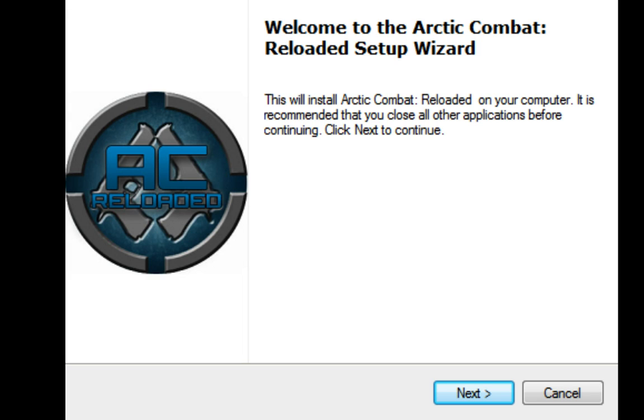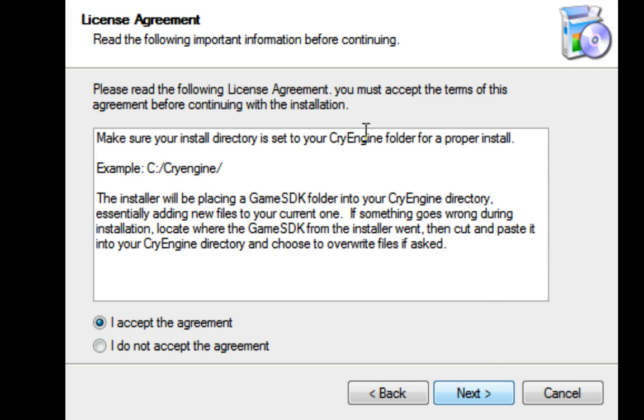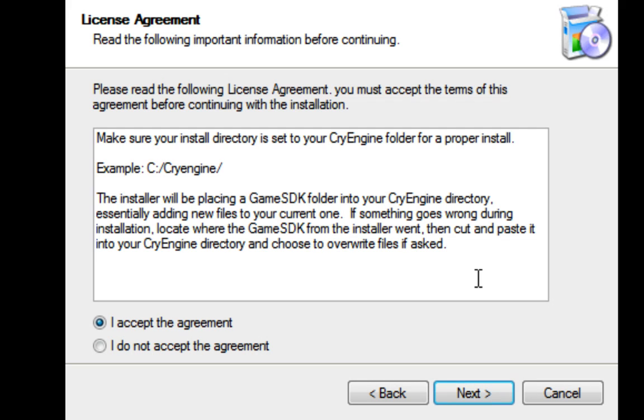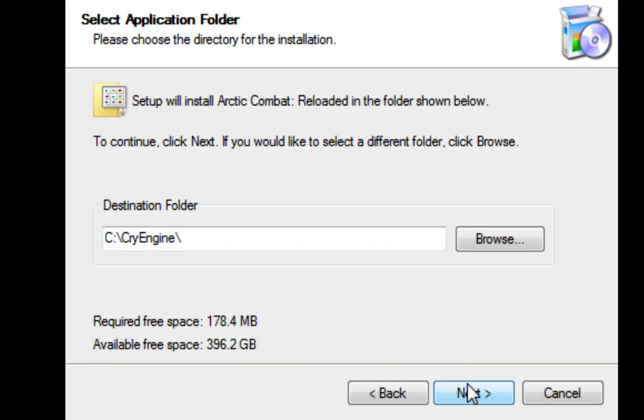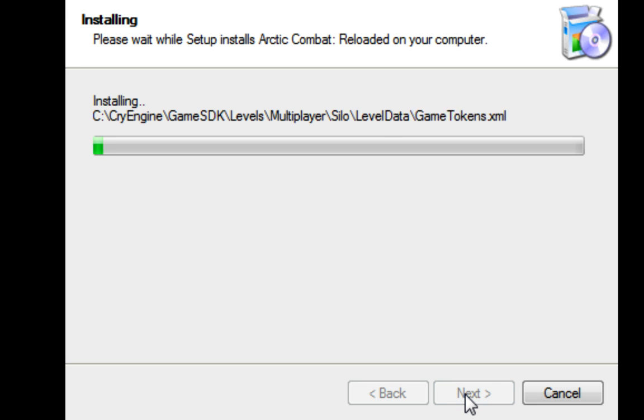So the first thing you want to do is run your setup. Now, when you get to this part, what this is pretty much saying is make sure you set your installation to your default CryEngine directory, like mine is C colon slash CryEngine. So once you do that, just go through and hit next and it will install.